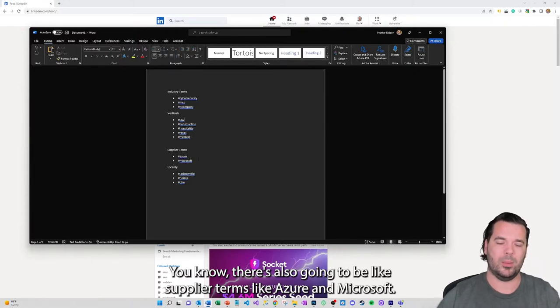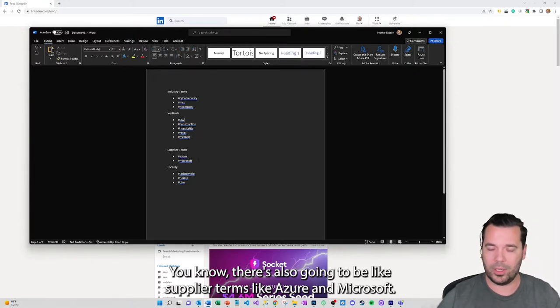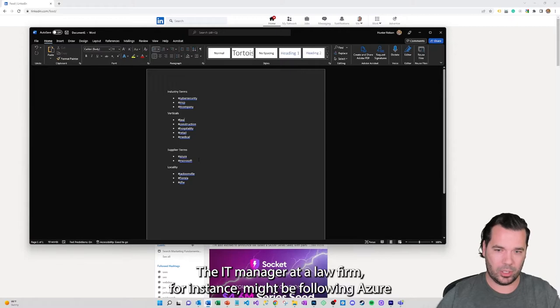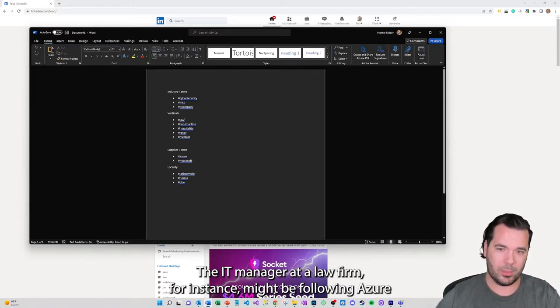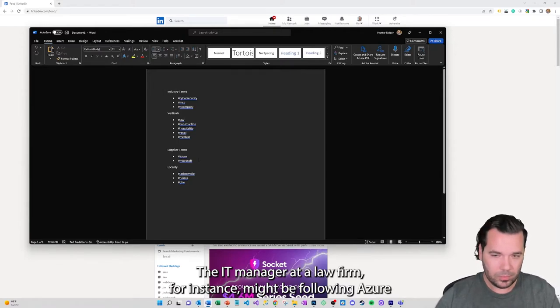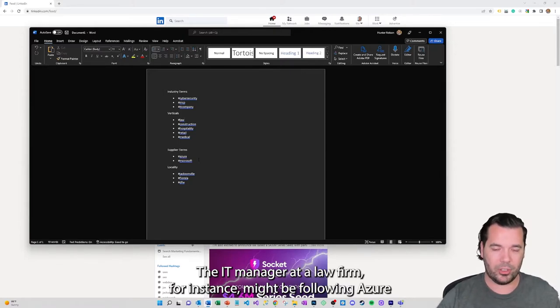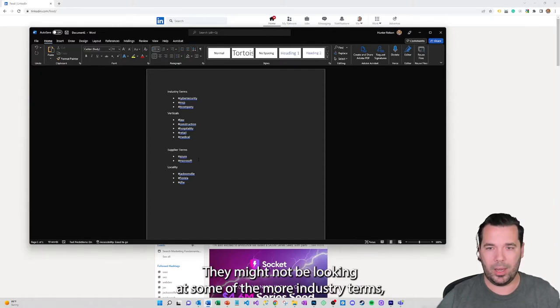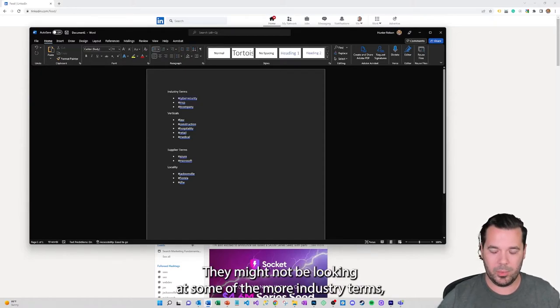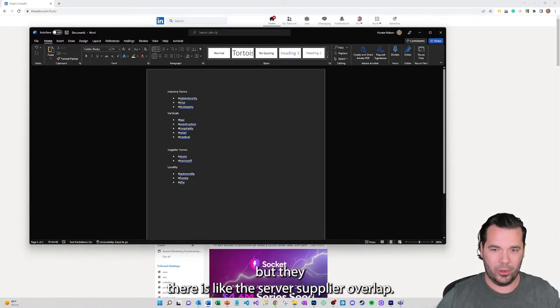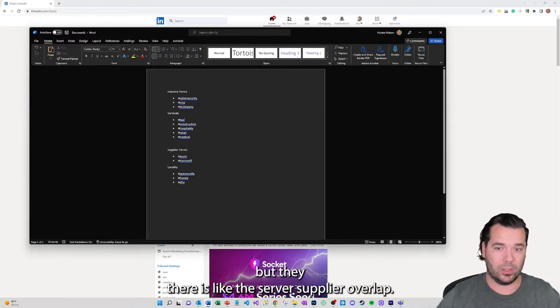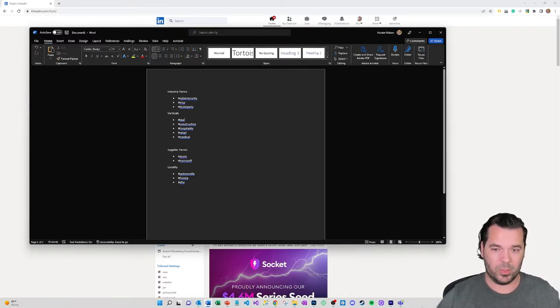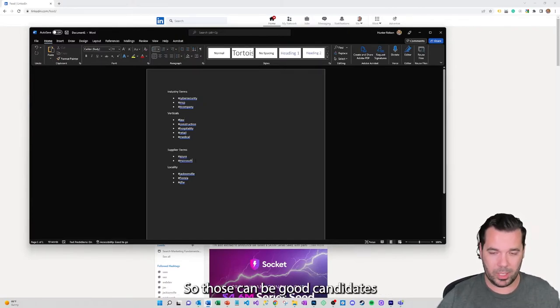There's also going to be supplier terms like Azure and Microsoft. The IT manager at a law firm for instance might be following Azure and Microsoft. They might not be looking at some of the more industry terms but there is the supplier overlap so those can be good candidates.